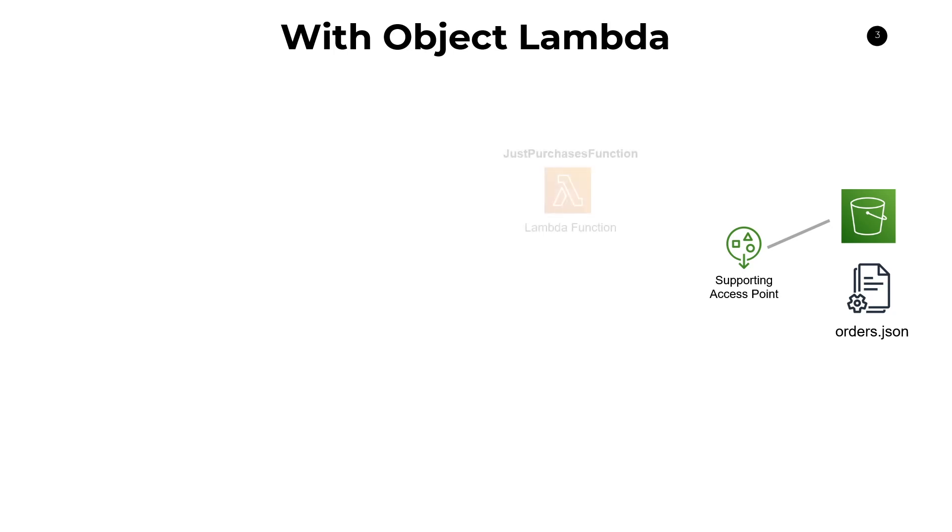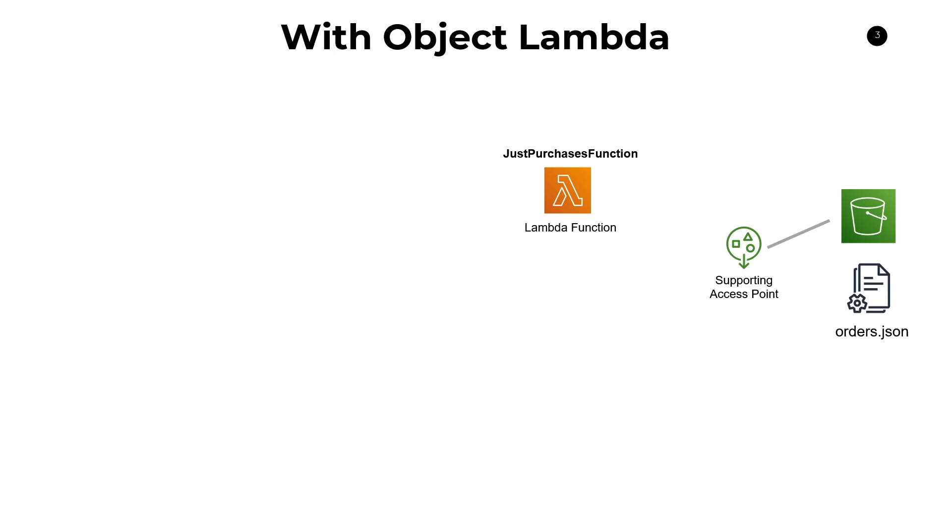Once you're there, you need to create your Lambda function now. Your Lambda function, in this case, I just called it the just purchases Lambda function because this one is going to do that very basic filtering to just return the purchase orders. But you can do anything you wish in this Lambda function, provided it takes the input and processes everything correctly. You can transform your data in any which way you please. So once you've created your Lambda function, you can proceed to the next step, which is to create a S3 object Lambda access point.